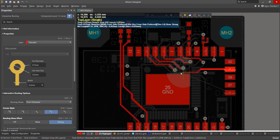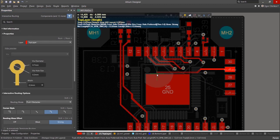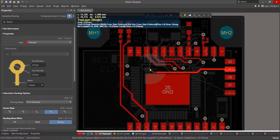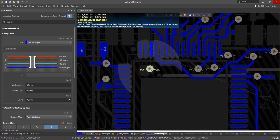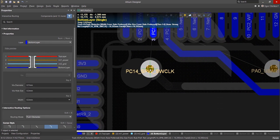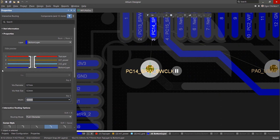The interactive routing engine has many keyboard hotkeys. For example, to change the trace layer while placing a via, press Ctrl-L and then select the layer you'd like to route on. Cycle through different via sizes by pressing the 4 key.